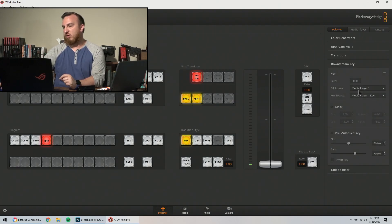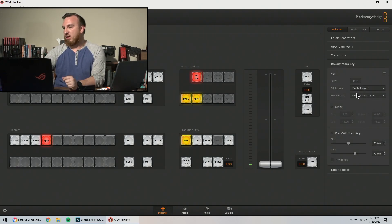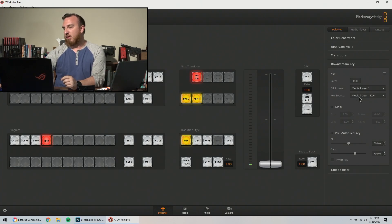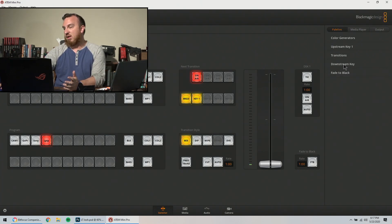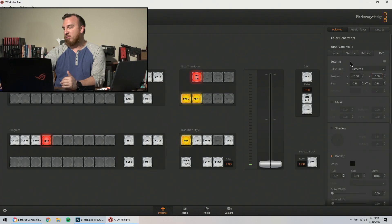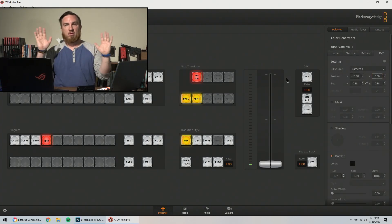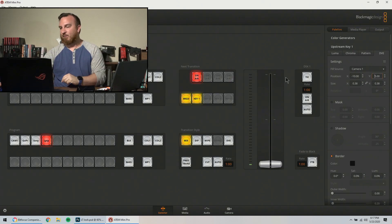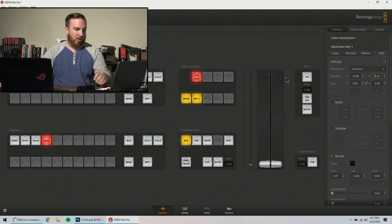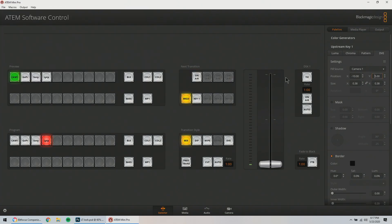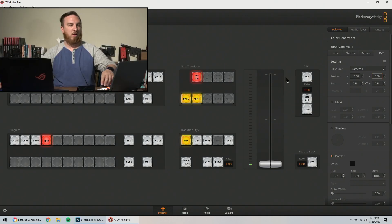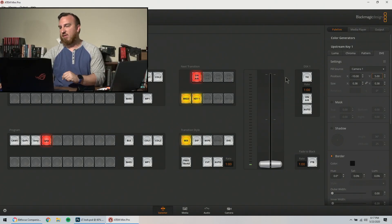Now let's go over downstream key. Basically, I've got my media player, and my media player is my key. And that's all I need to do. The upstream key is the pip in the corner. That's me. And I can use the front of the mini pro to turn that on and off.